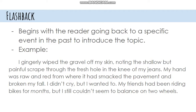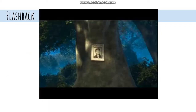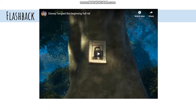One movie that has a good example of a flashback is Tangled, so we're going to watch just a quick portion of the flashback — not the entire thing because it is a bit long.